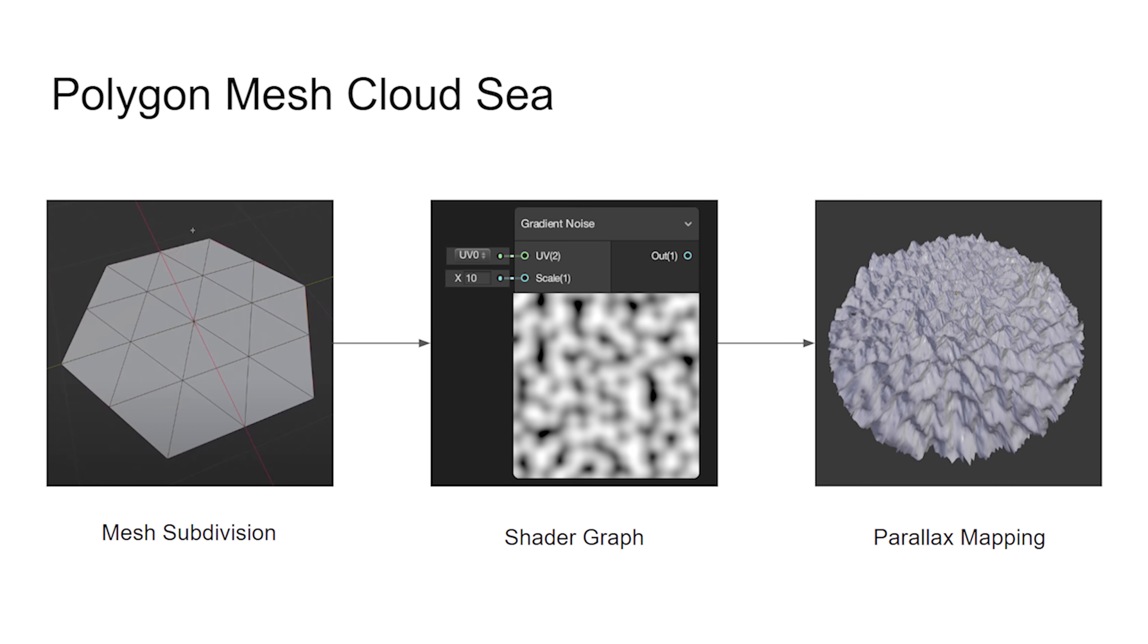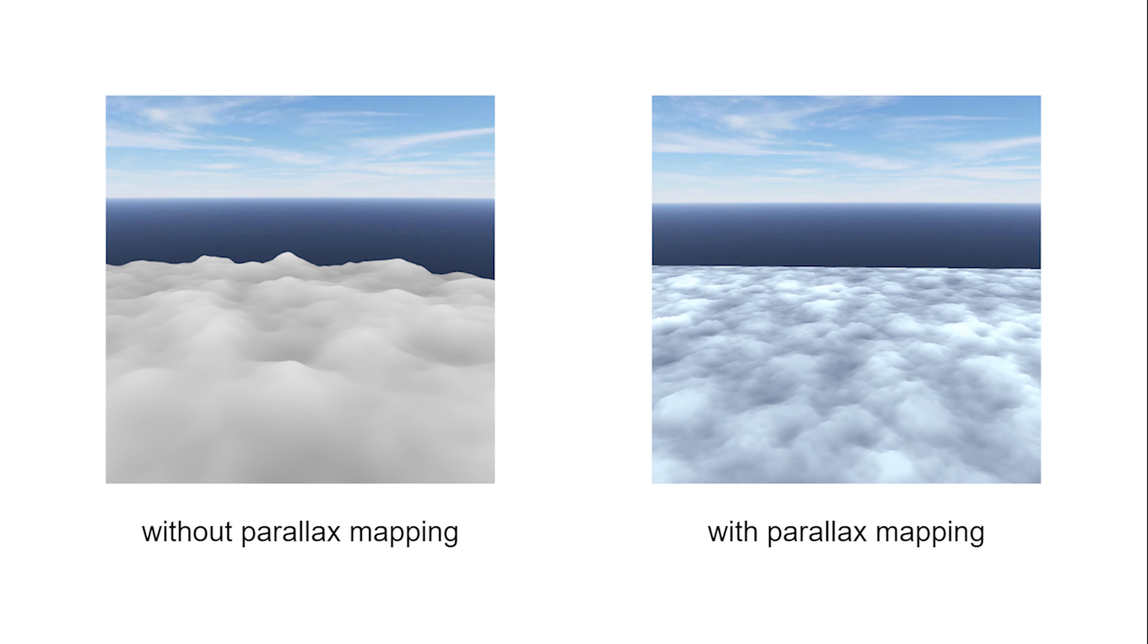Polygon Cloud is used to generate Cloud Sea, which is done by subdividing a mesh into 100,000 polygons. Then we use the Unity built-in shader graph to add gradient noise. To create a richer visual effect, we can also apply Parallax Mapping to make the surface look bumpy.